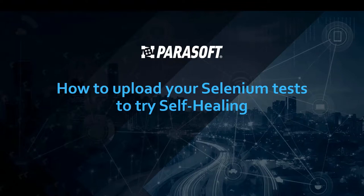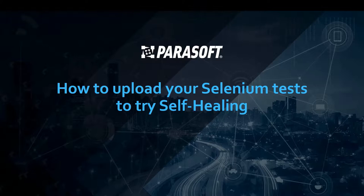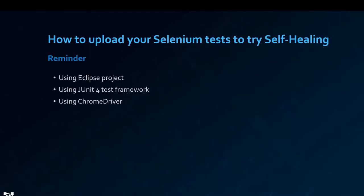In this video, I'm going to show you how you can upload your Selenium tests to the evaluation environment and try out self-healing for yourself. As a reminder, this evaluation environment is assuming that you're writing your Selenium scripts in Eclipse and that you're using the JUnit 4 test framework, as well as using the Chrome WebDriver for playback.